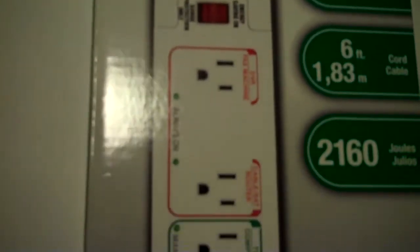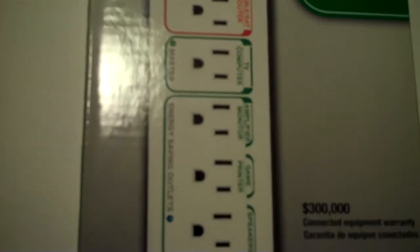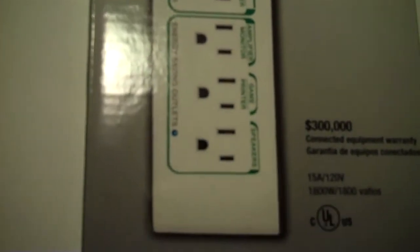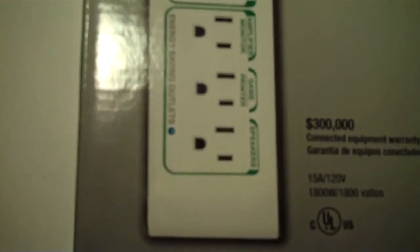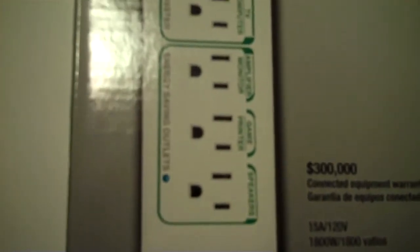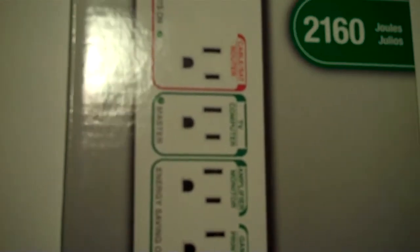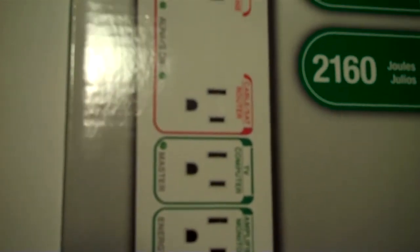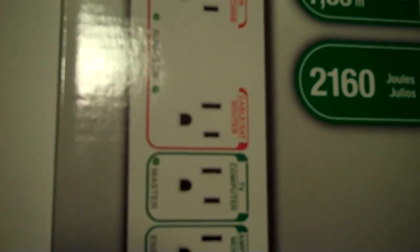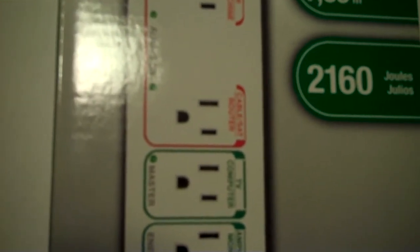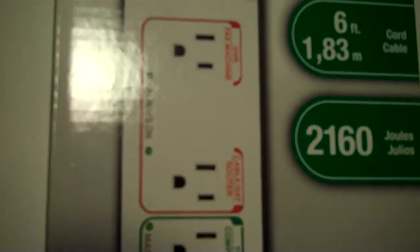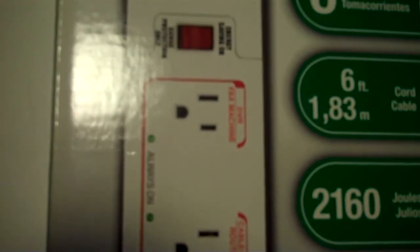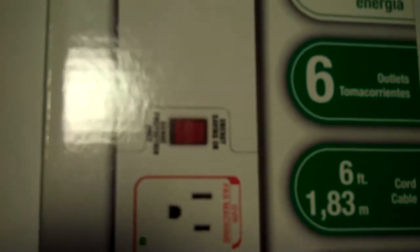That is, of course, if you're utilizing most of the outlets that are shown here on the package, which is a total of six outlets. Now, one of the outlets is always energized because you have to be able to turn a device on in order to activate the other outlets.